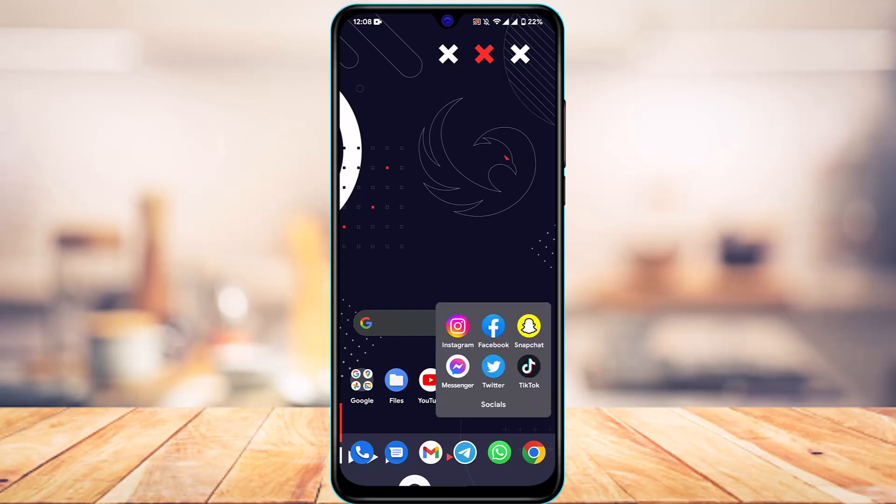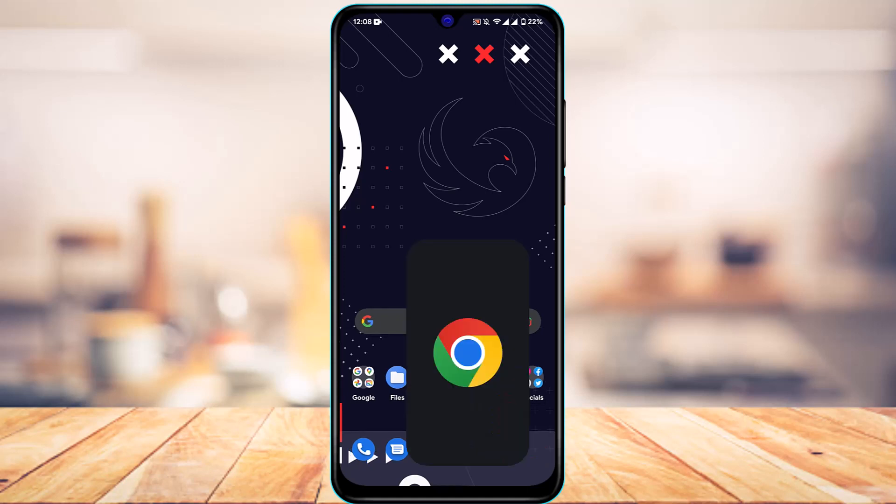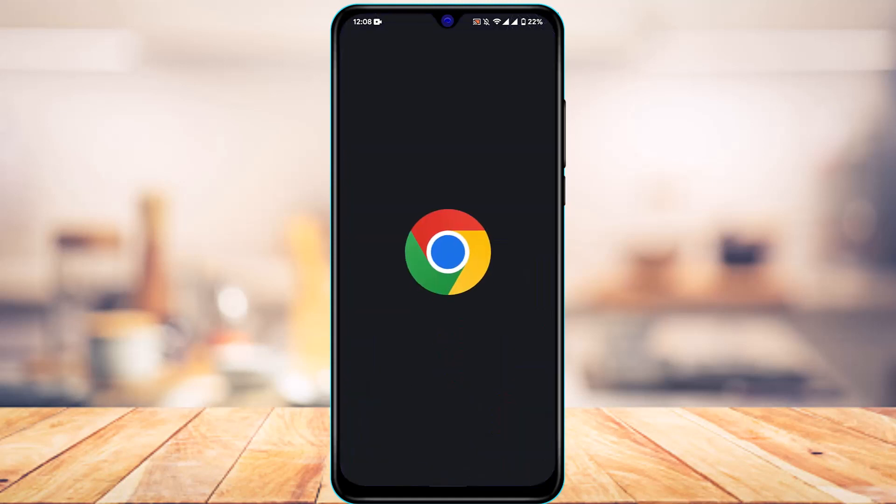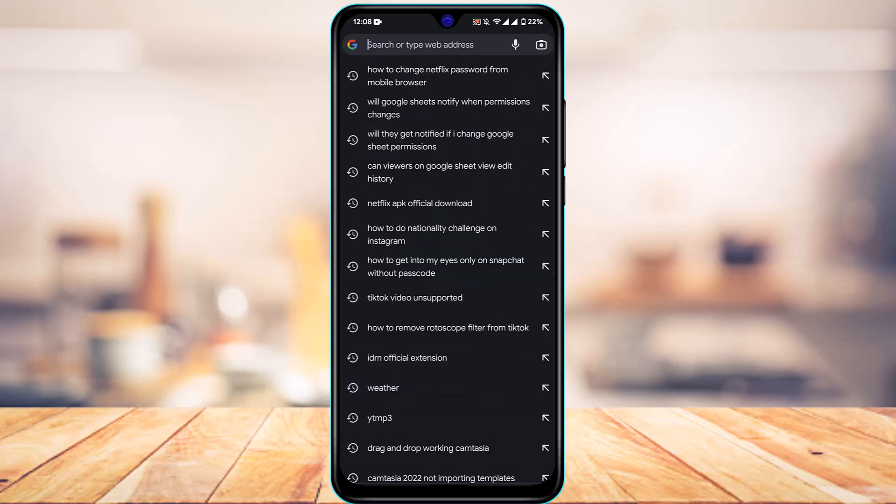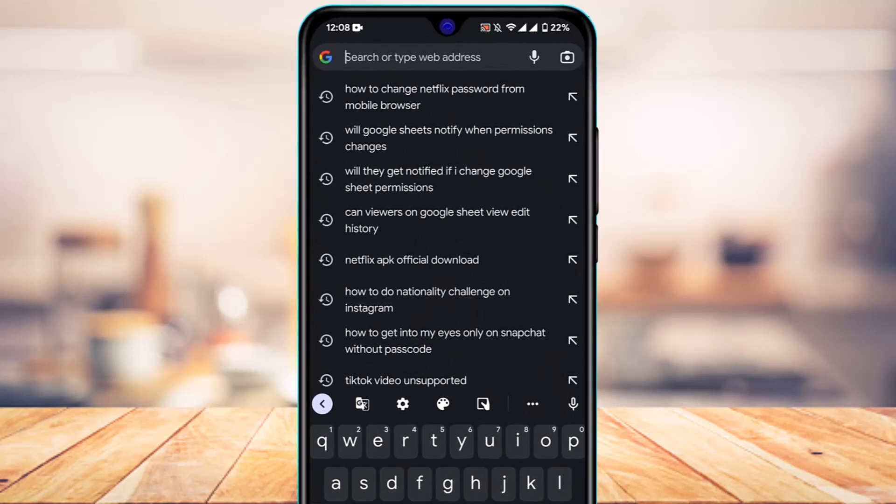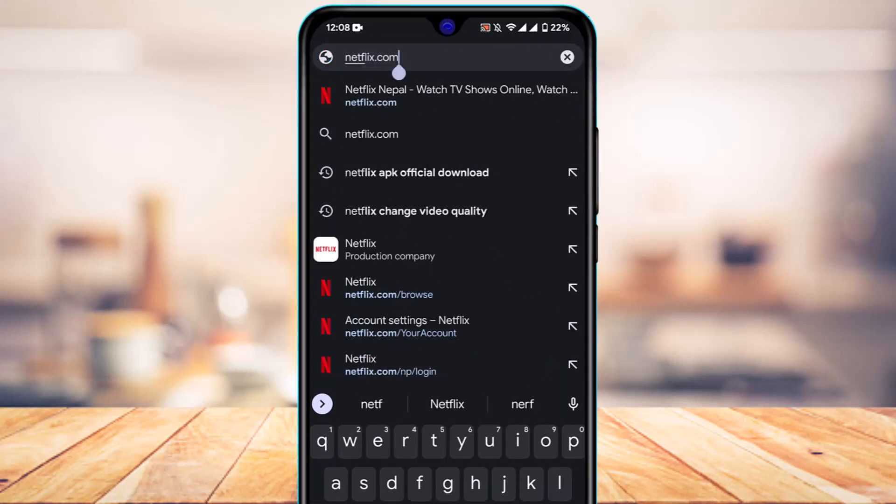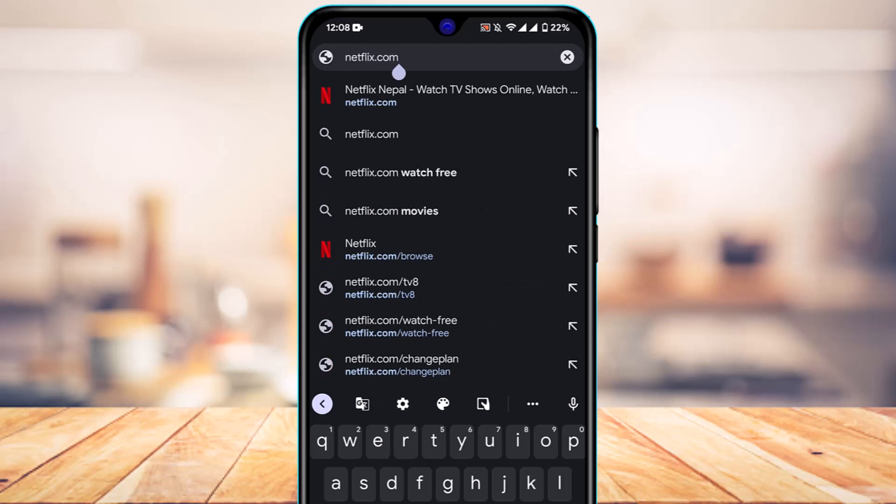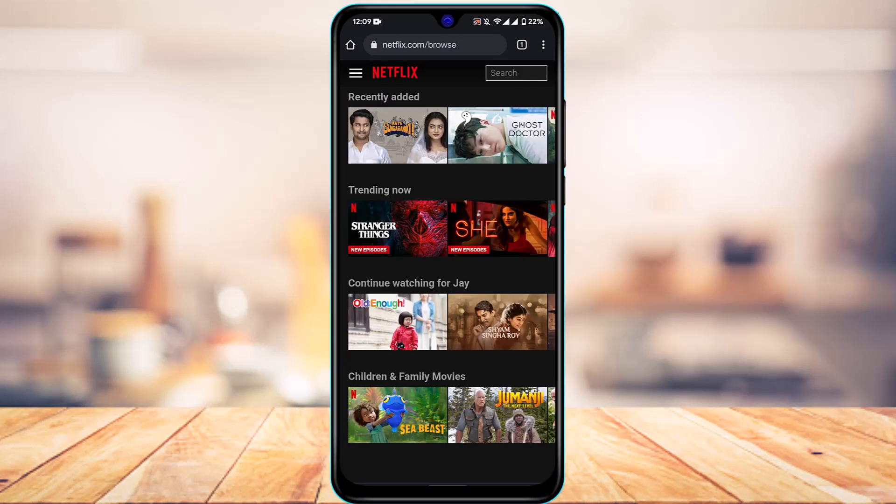So first of all, if you want to change your password, you will not be able to do it from the app. What you have to do is open your browser. After you open any browser which you have and are convenient with, in the search box you want to go to netflix.com. Once you go to Netflix.com, make sure you log in to the right account for which you want to change the password.